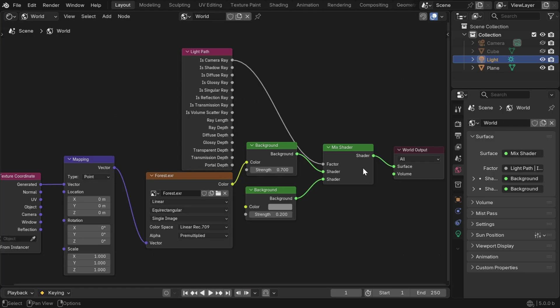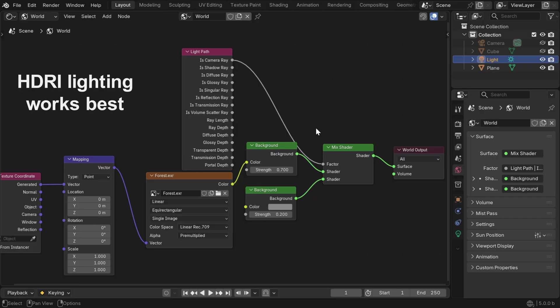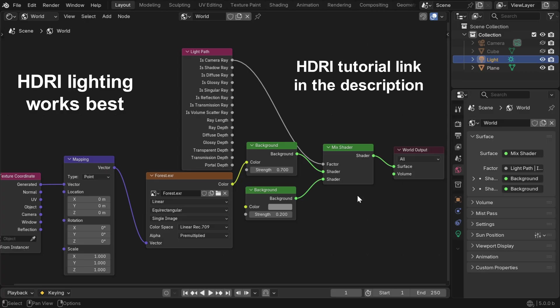We can also take a look at the node tree in the shader editor. So here is our setup for the world lighting, and we have used an HDRI file. You can also use a simple background node instead of this, but HDRI lighting works always better, as it gives a more natural output.